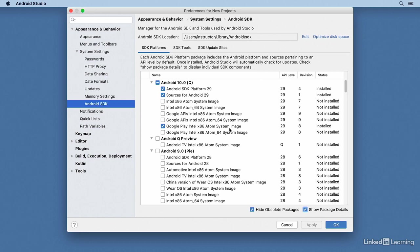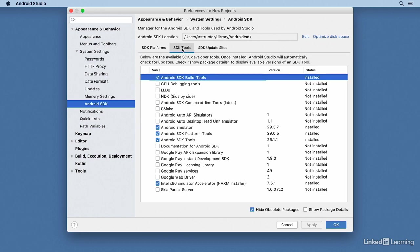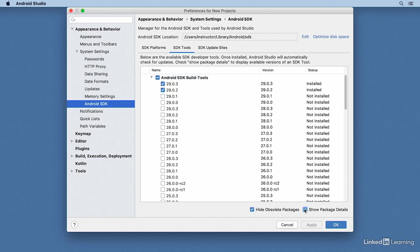Under the SDK Tools, you'll see a bunch of different components, some of them required and some optional. You'll need the Android SDK Build Tools, and again you can click on 'Show Package Details' and see all the versions that you might have installed.